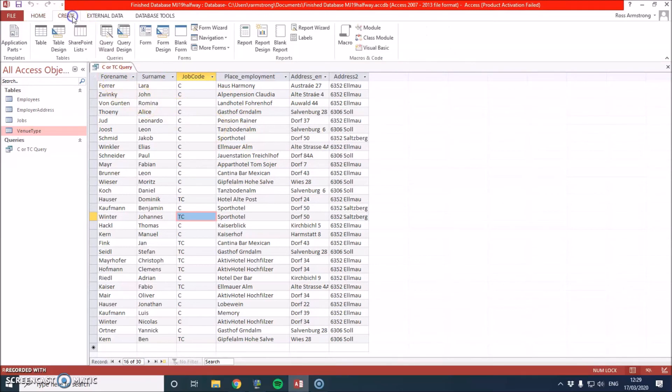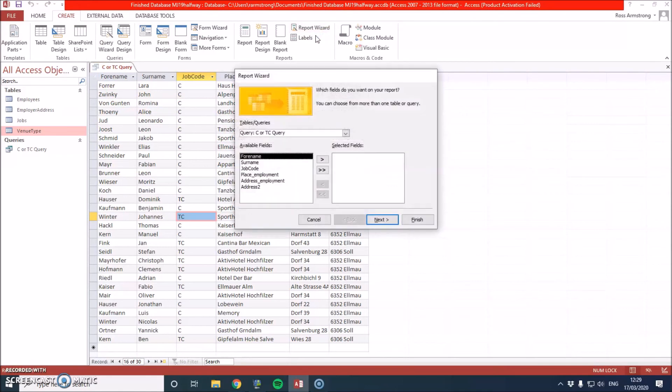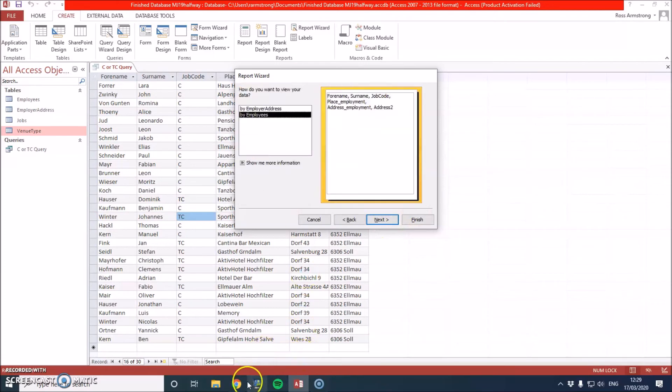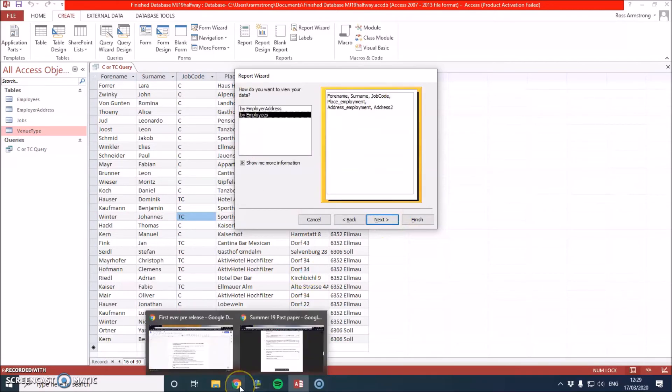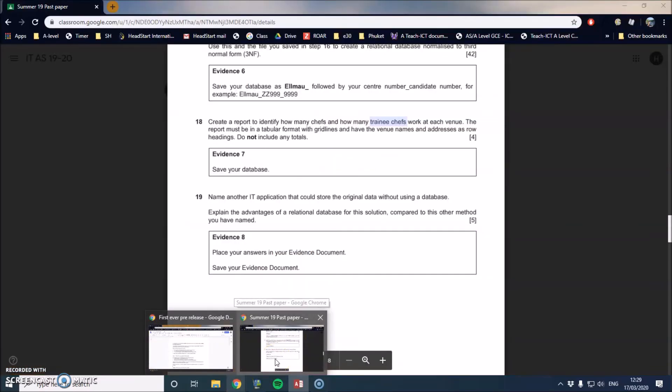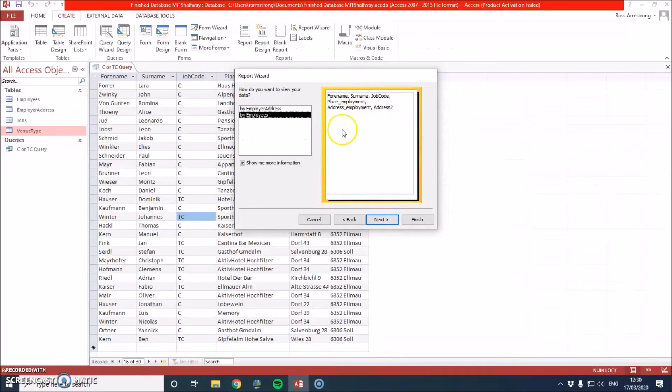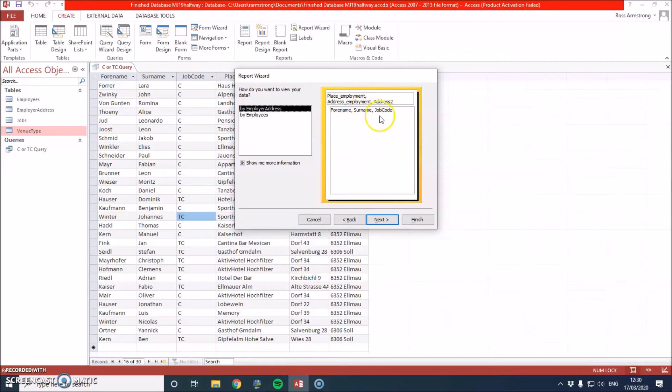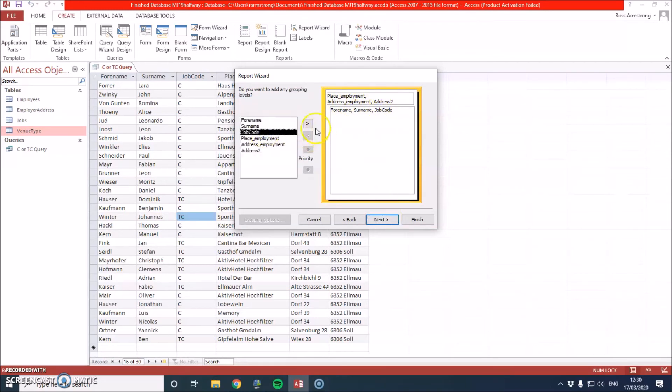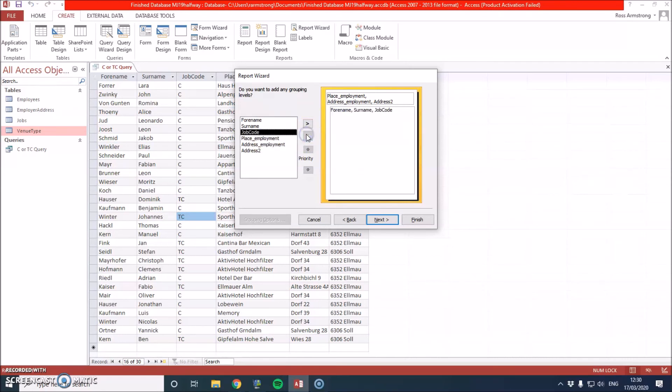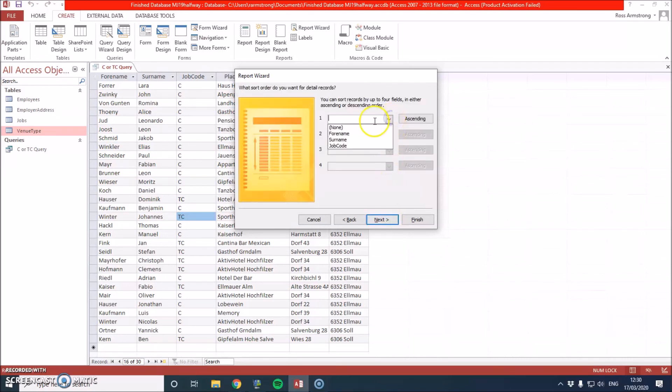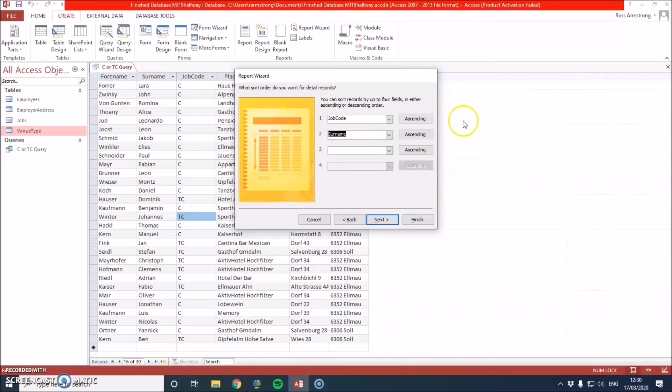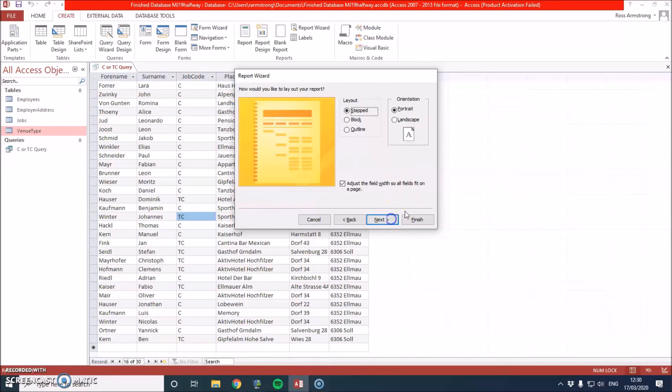And now we can make our report. So we're going to go to create report wizard. And then inside here, we want all of those fields. So we go next. Now it does say something specific about the way in which it is organized. Create report to identify how many chefs work at each venue. So I'm going to organize it by employment address. Then I'm going to organize it by job code. I don't need to do that. So I'm just going to do it by job code, then surname. So what that means is at the top, it will have the address. Then it will sort it out by the job code. And then whoever's got that job code sorts it out by their surname.